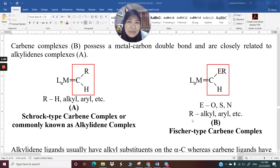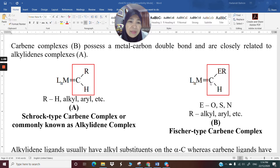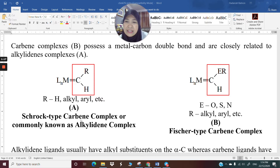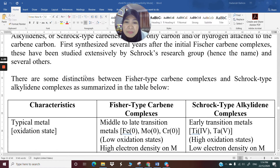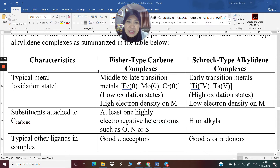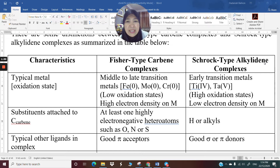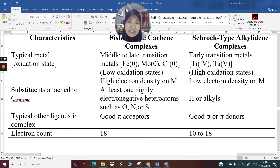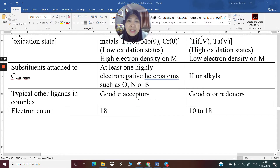You know that there is the Fischer carbene, which has a heteroatom attached to the alpha carbon, or the carbene carbon. There is also the second type, which is the Schrock type, alkylidene. Alkylidene complexes do not have the heteroatom. The characteristics of the two — the Fischer-type carbene and the Schrock-type alkylidene — how are they the same, how are they different? I have gone through them with you in the last lecture, Lecture 8.